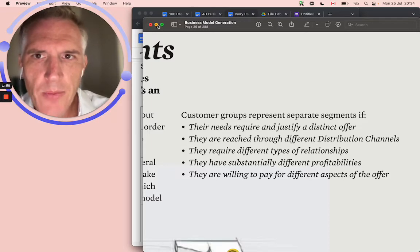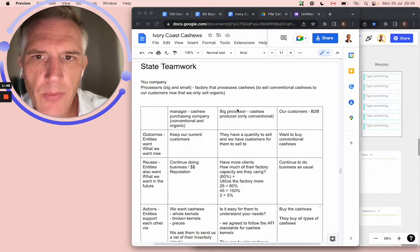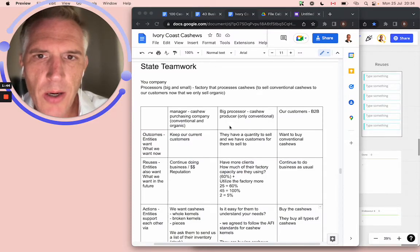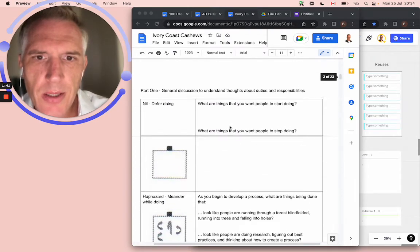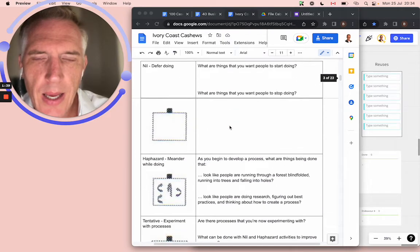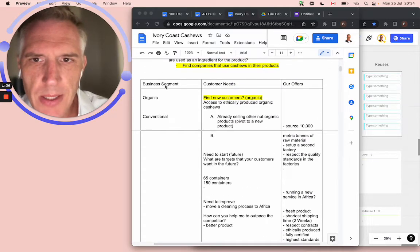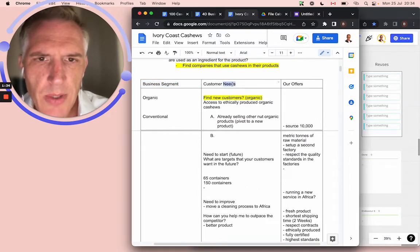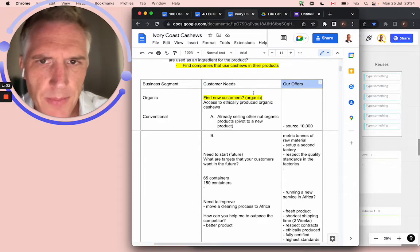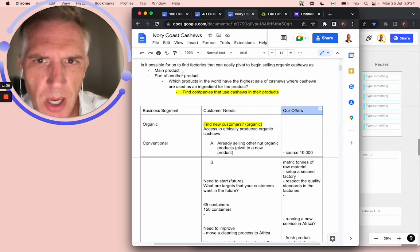What happened was, basically, we went from Create Crucial Insight, and we jumped into the Business Model Canvas, and that's what started this conversation here. We got our business segments, we have our customer needs, and we have our offers.